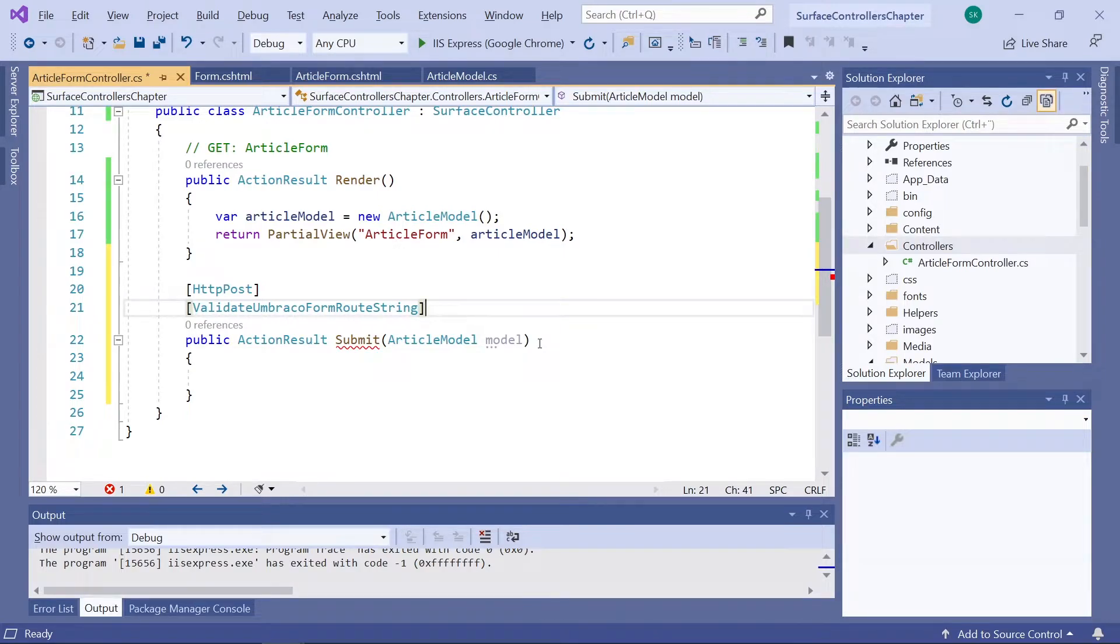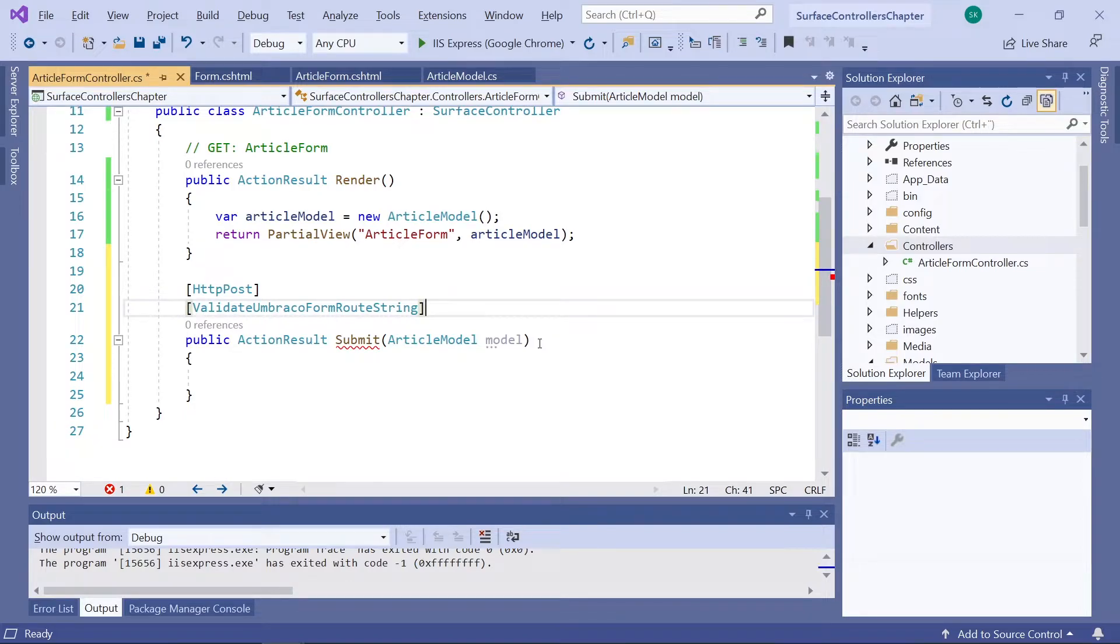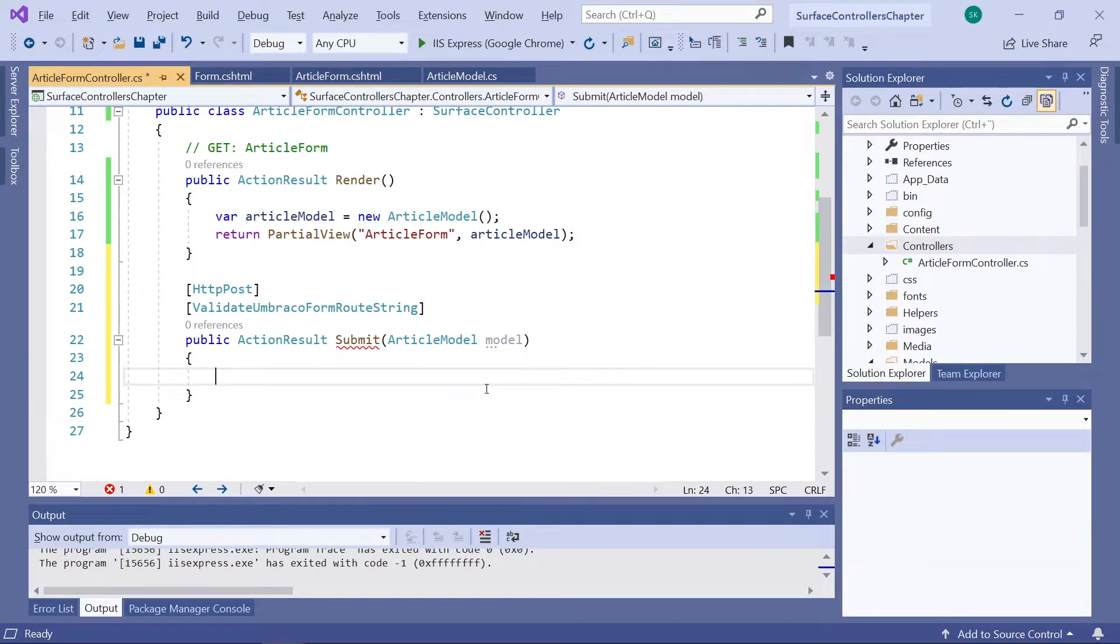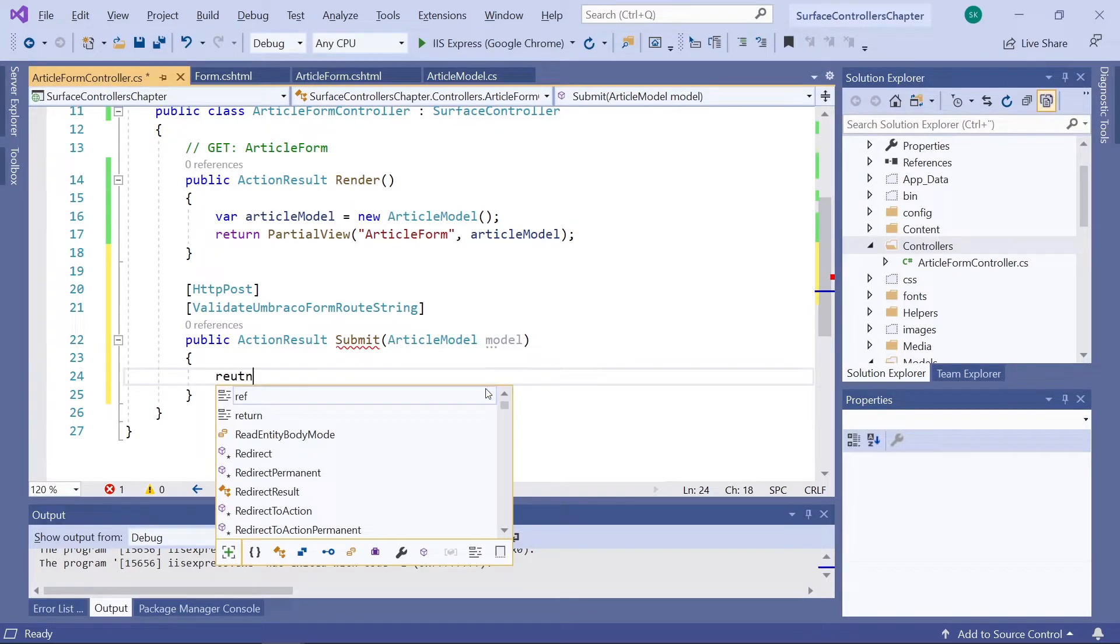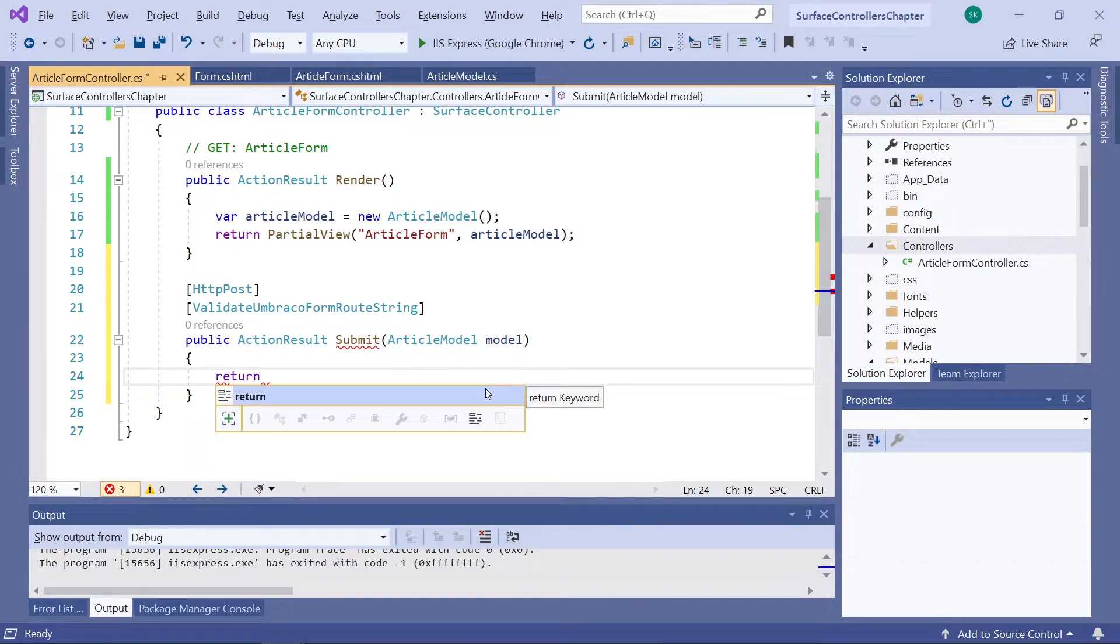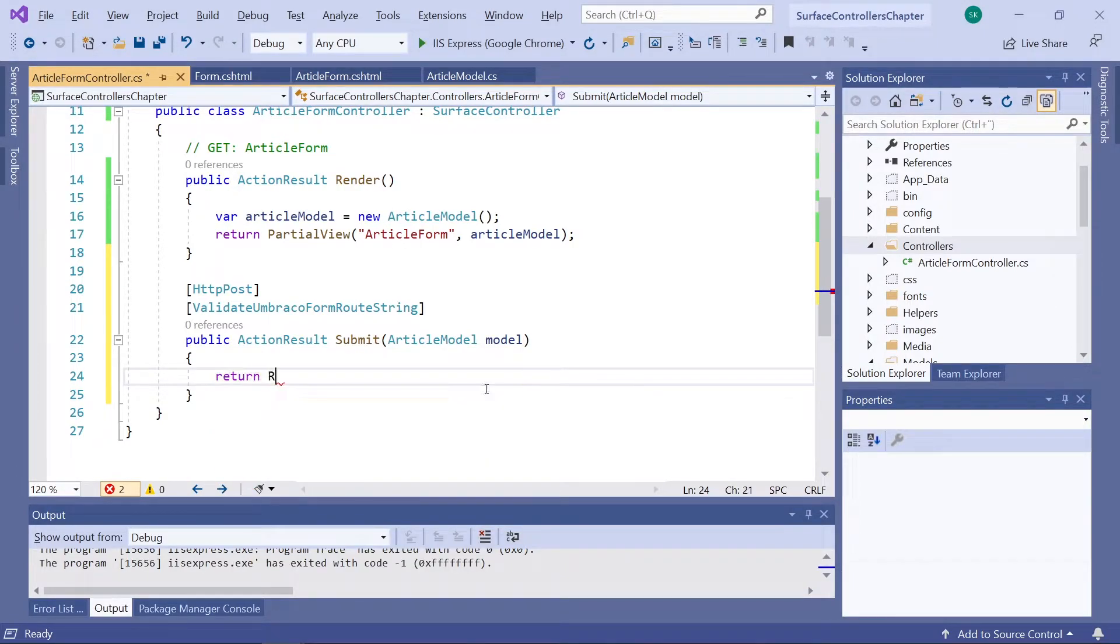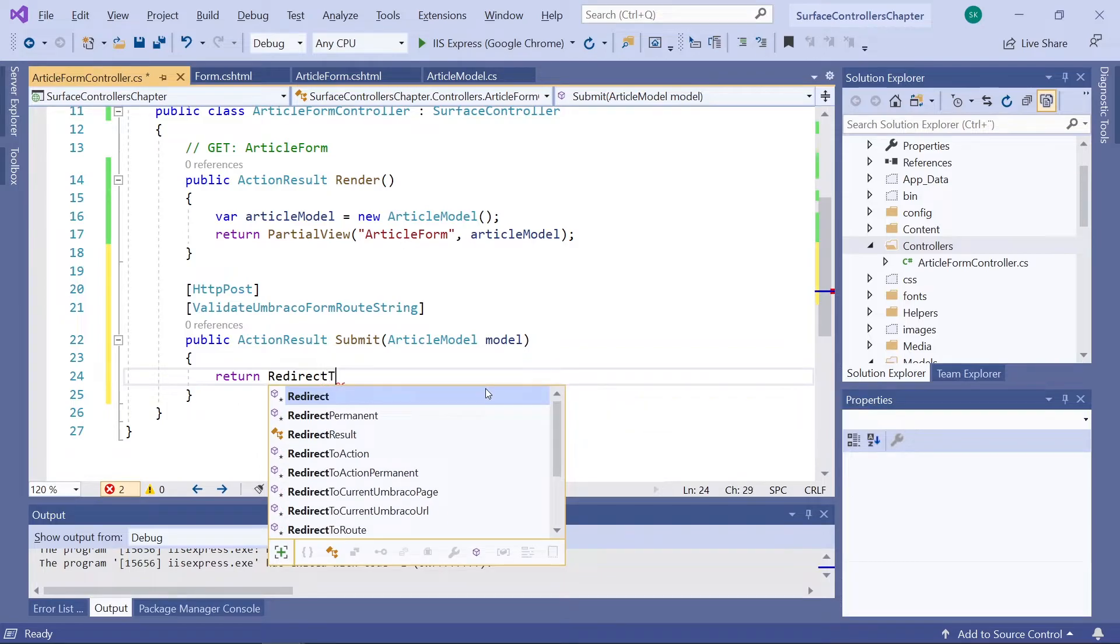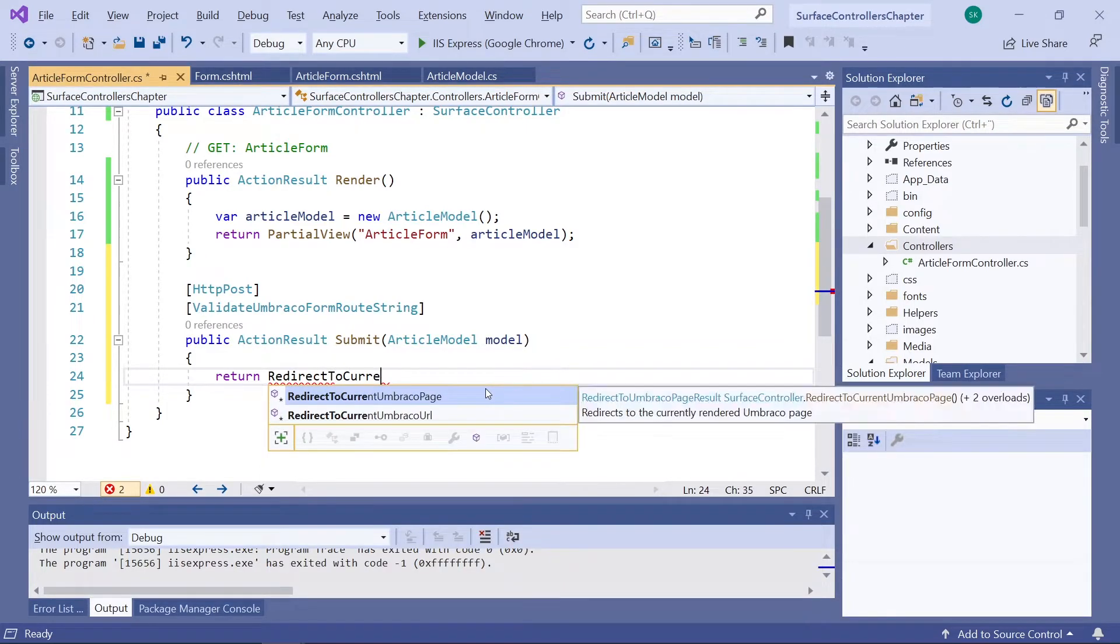So, now I mentioned before that all controller methods need a return value. And so does this one. That's why it currently has a red line under our method name here. So, we'll be adding much more to this method in the coming videos. But for now, let's say return.